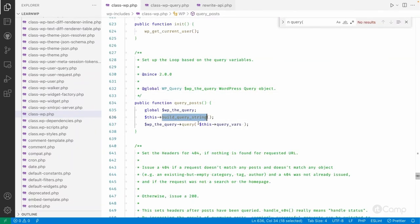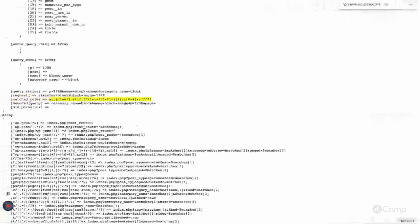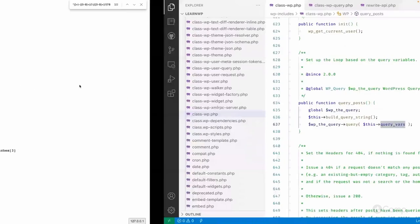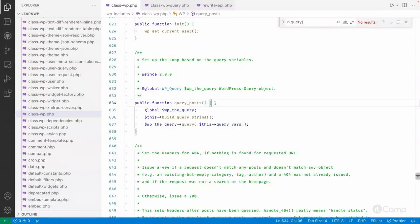In WP_Query, query_posts passes the query vars and based on the rewrite rules, the rewrite rule is matched and the query vars are parsed. These are passed through WP_Query to fetch the data, where WP_Query uses the name, slug, or category name to construct the SQL query.